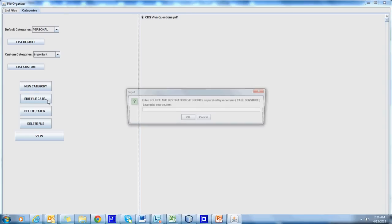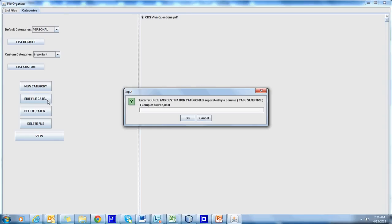We can edit the file category. That is, we can move this file from one category to another category. So here the source would be Important and destination would be Personal.